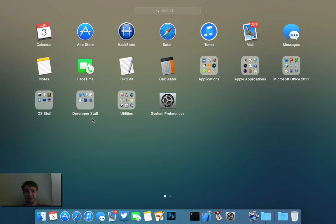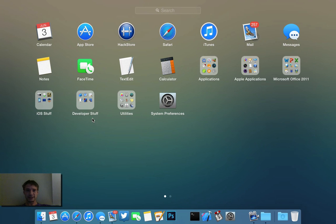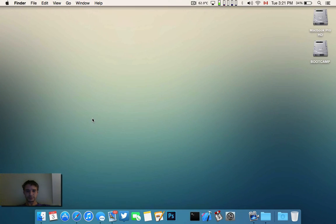Thanks for watching. Like, subscribe, more OS X Yosemite videos to come. Cheers.